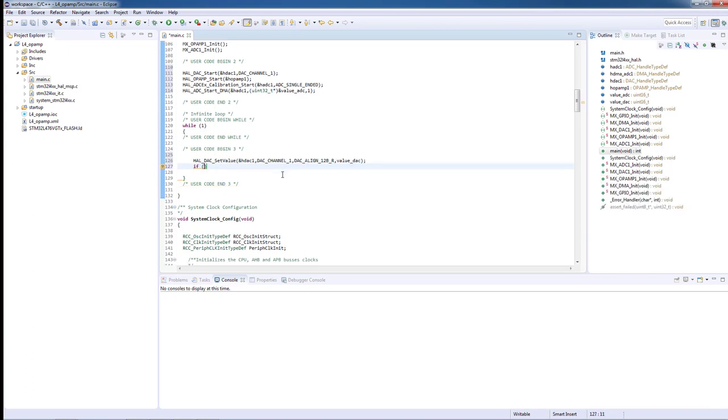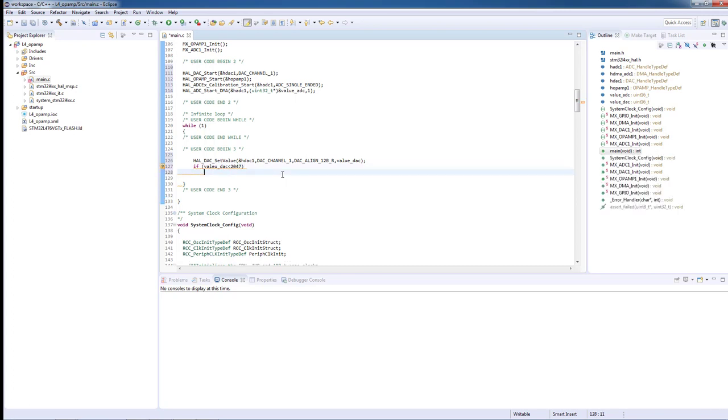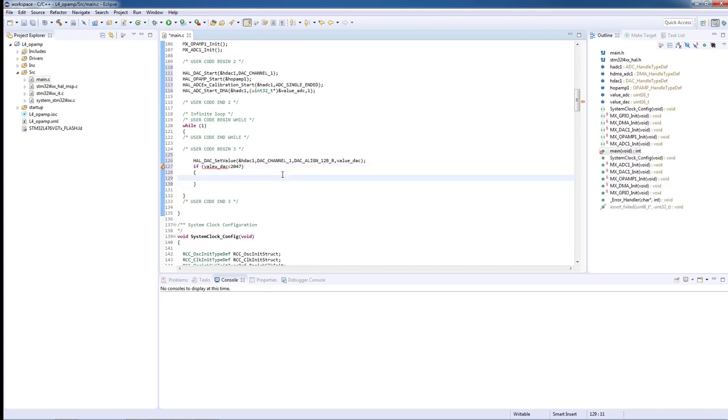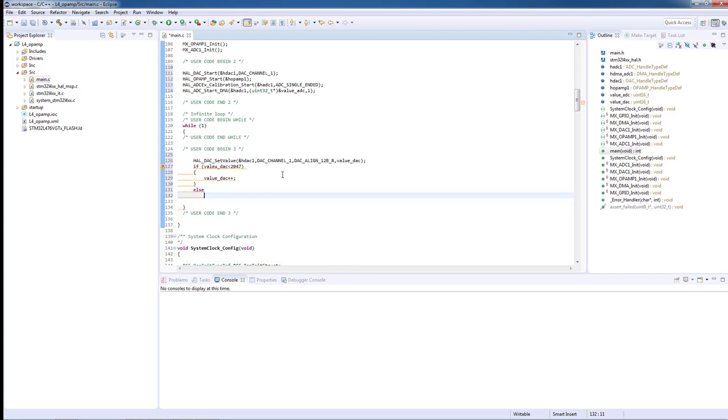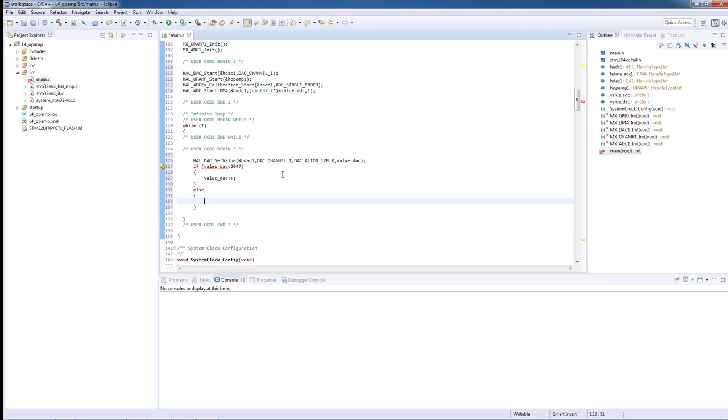Inside the loop, we will increase the value of the DAC output up to 2047. The DAC output voltage will be amplified by 2, so it matches the input range of the ADC. When the value reaches the maximum of 2047, we will set it back to 0.